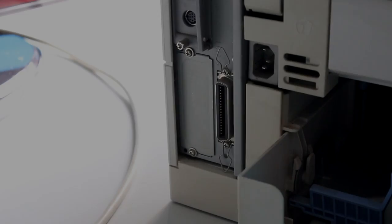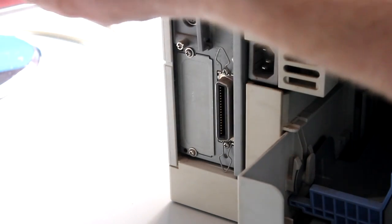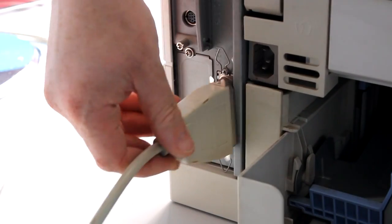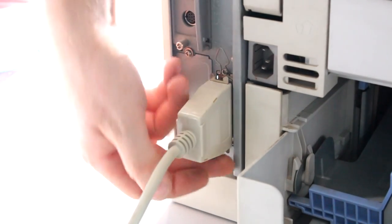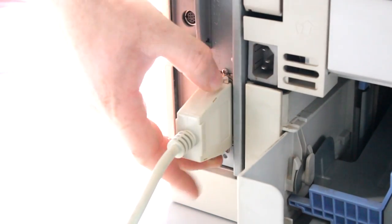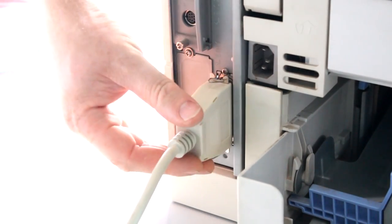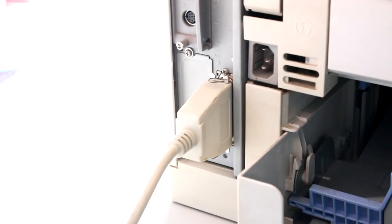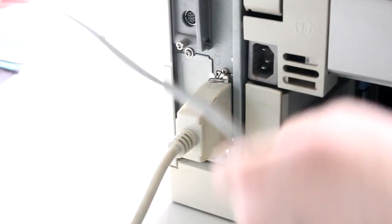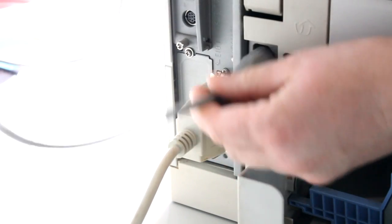So let's start with the 4000N then. Of the many connectors that we find on the back side, the parallel port is the one that is to be used to connect the printer directly to a computer, and that's what I have just done now.